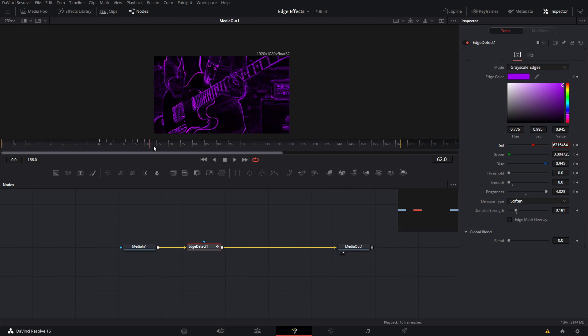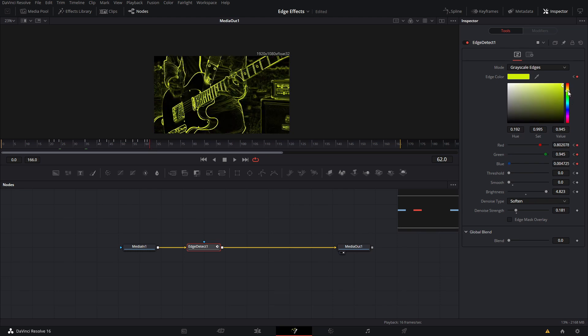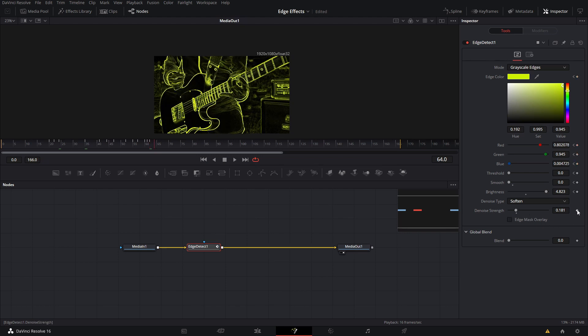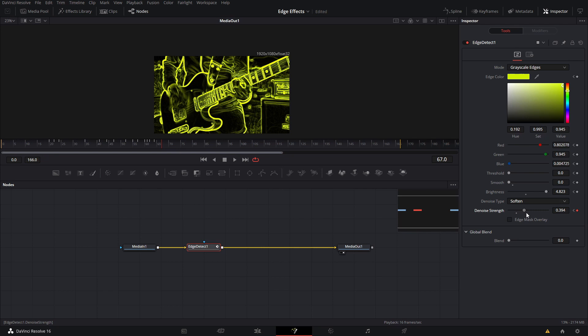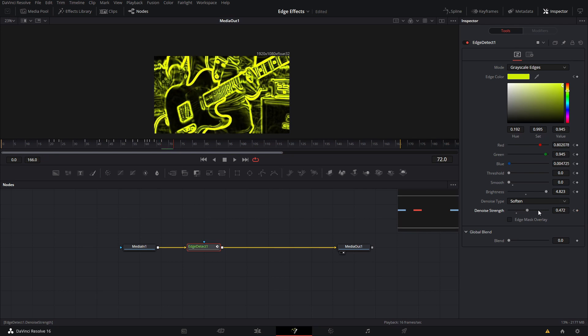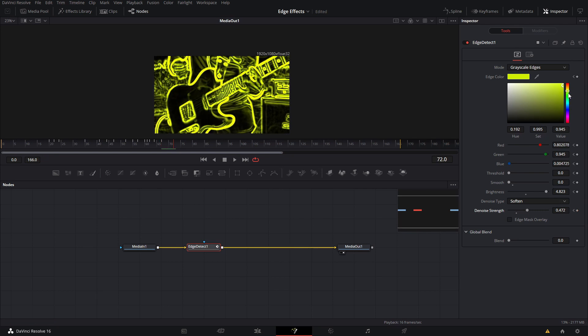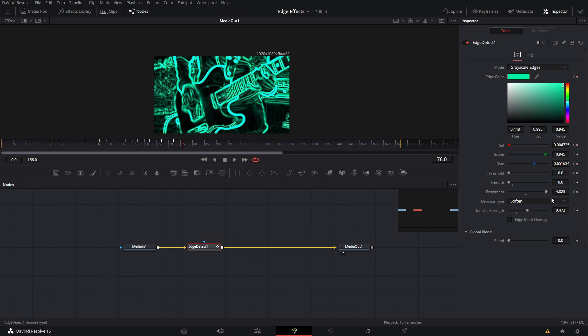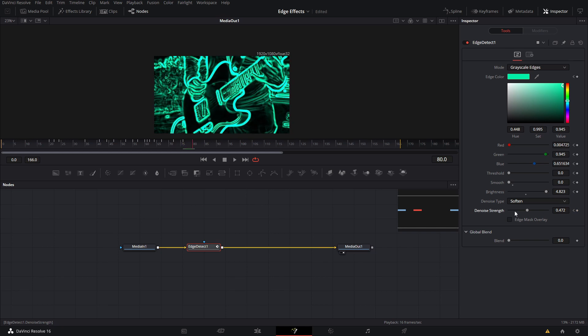And then we can adjust the denoise strength also. Let's see what this does. Oh, I like this part—I don't know why I like this one so much. Yeah, like that. And then we're going to create a keyframe here again, and then we're going to bring it all the way back.